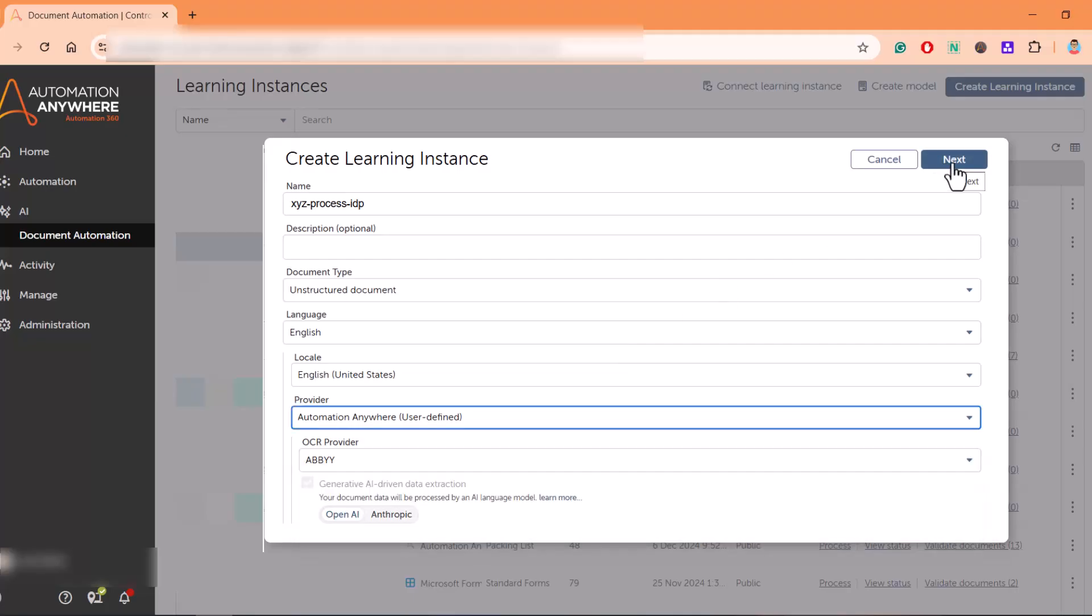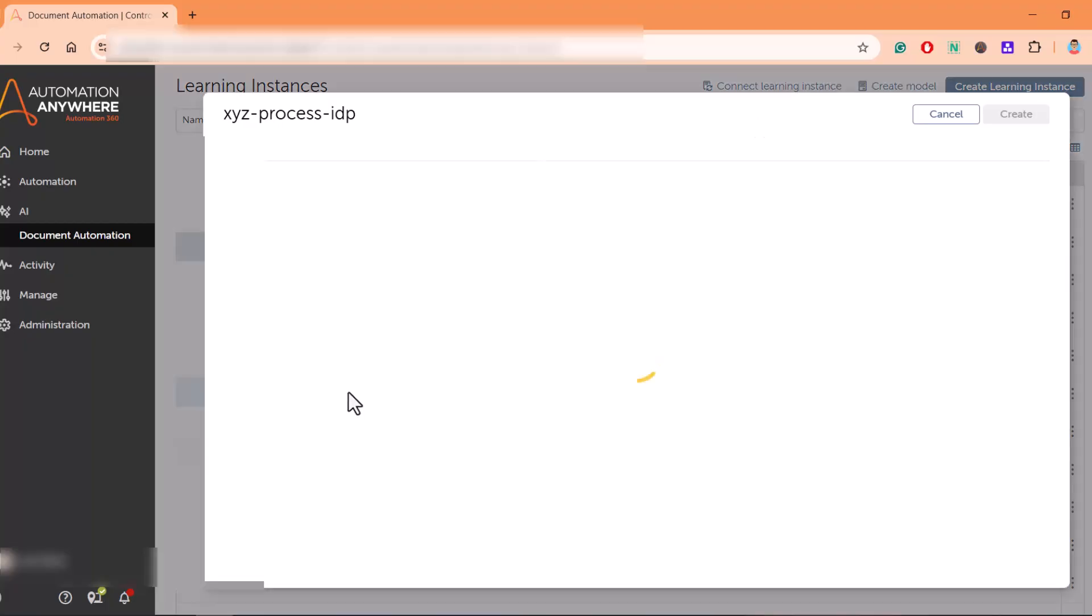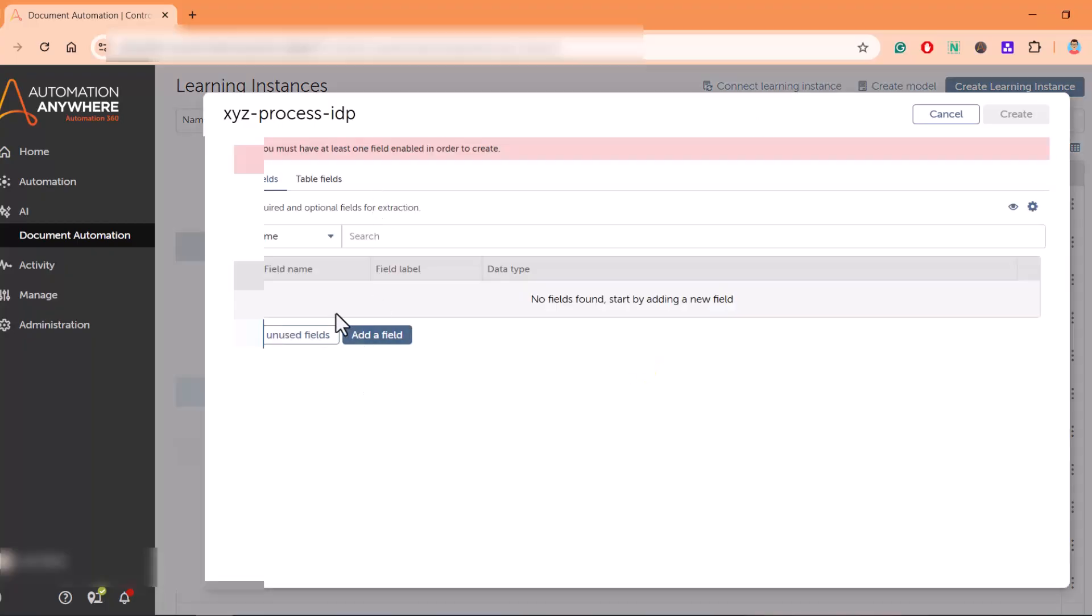Once you click on next, it will ask you to define the fields which you want to extract. There are two fields: form field as well as table fields. Form fields are where data is not repeated. Table field is something where the data is in a tabular format and it's repeatable, the rows are repeating.